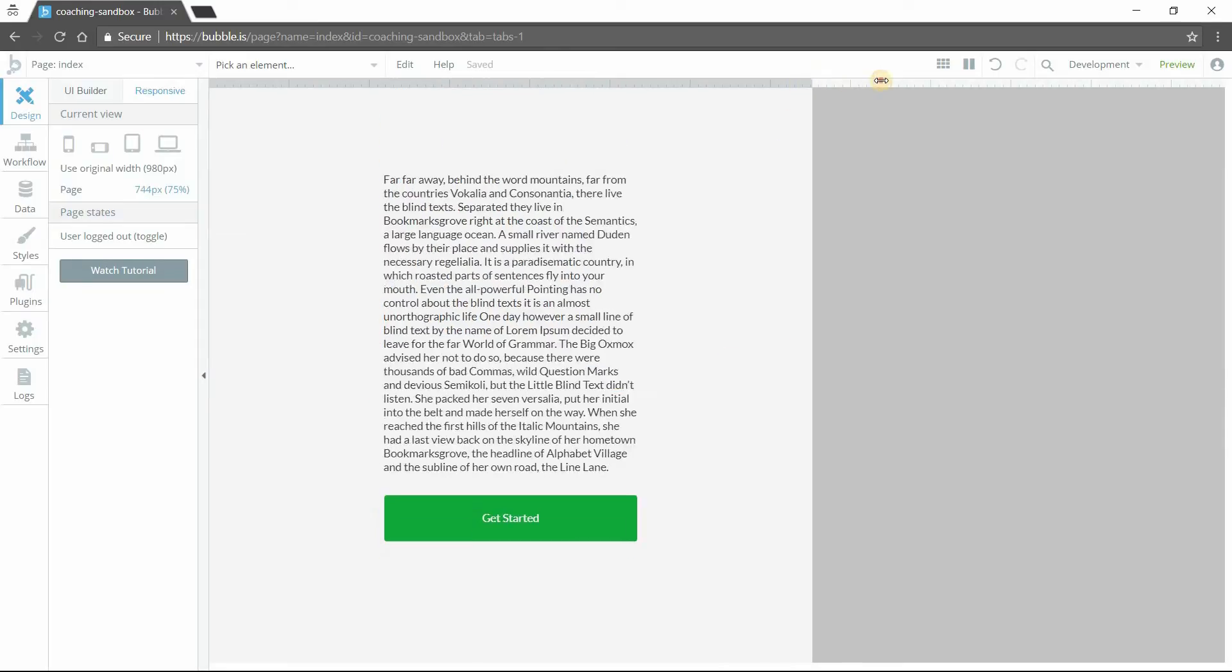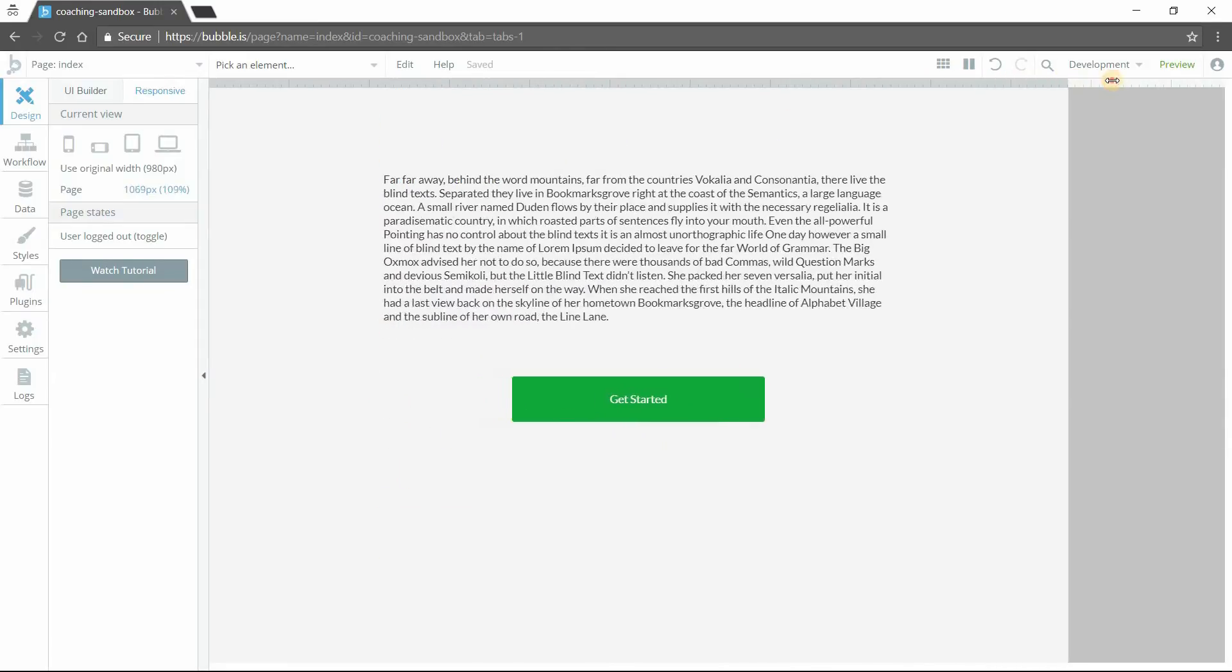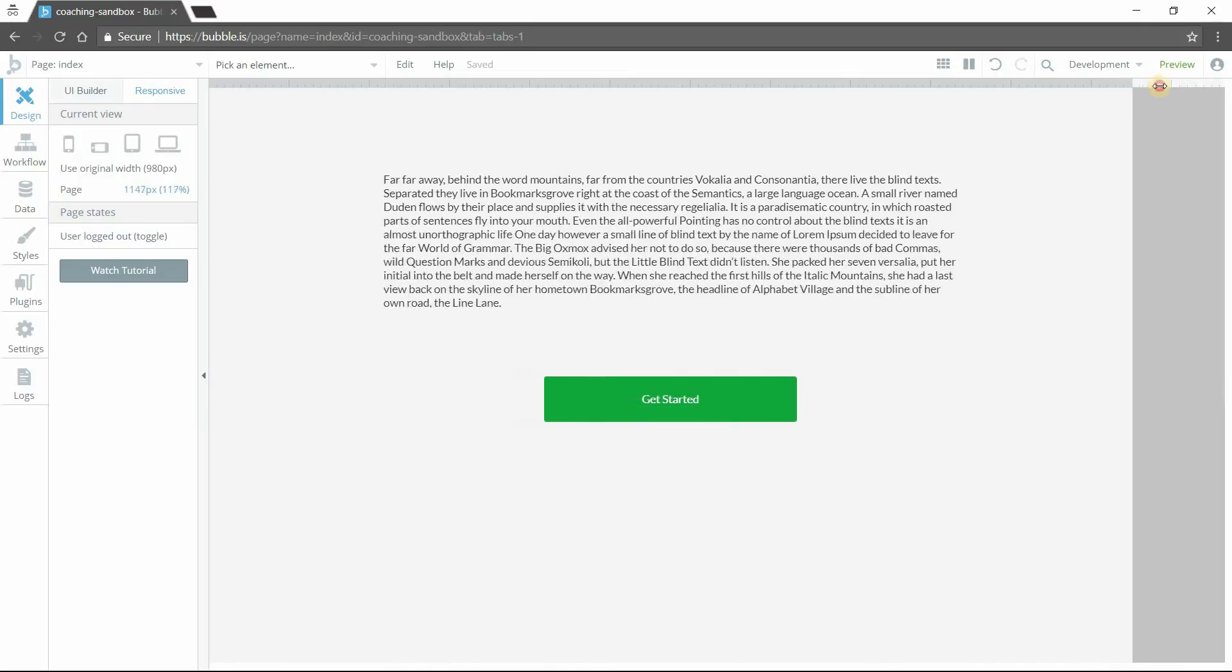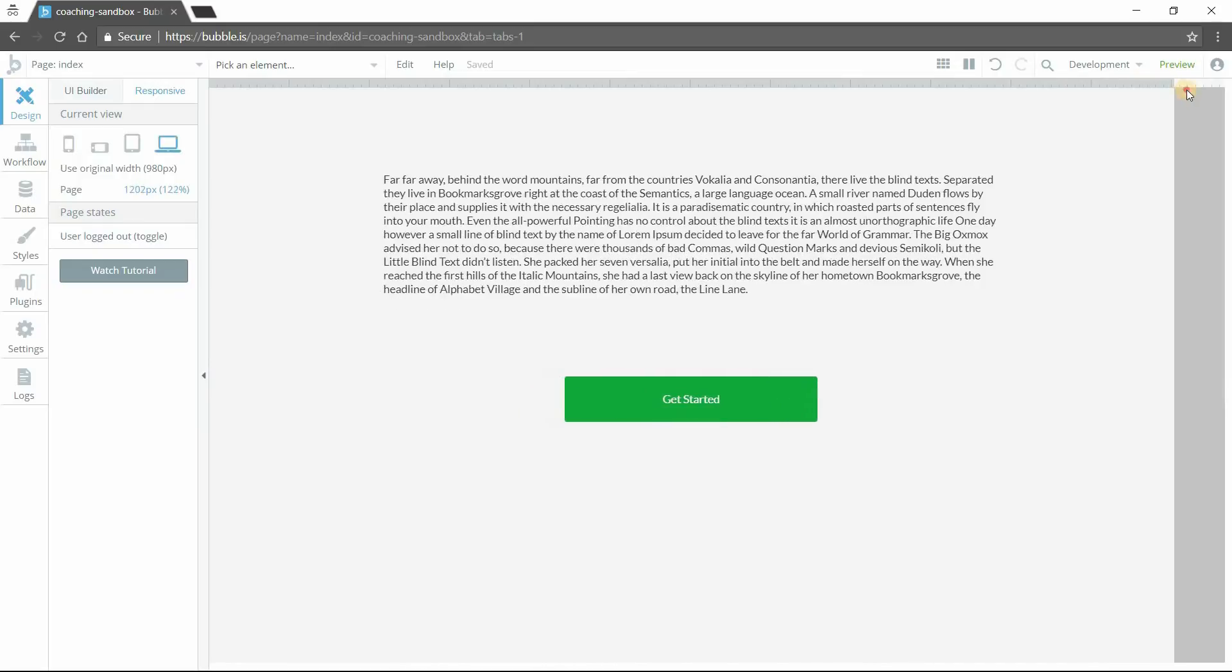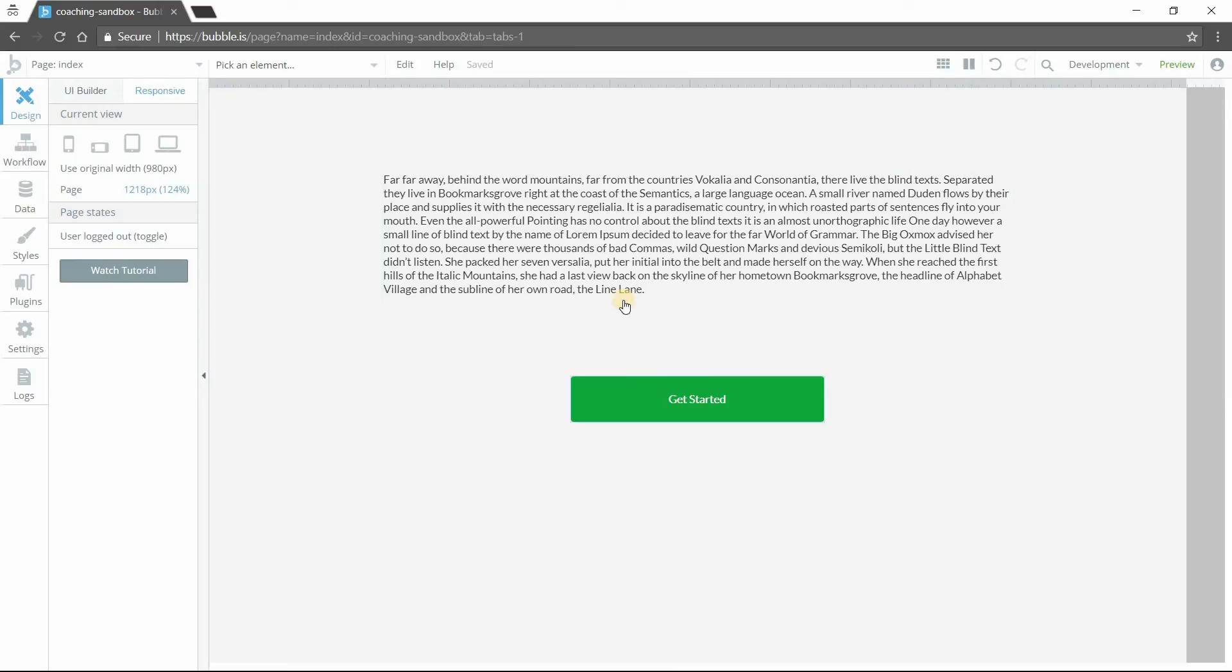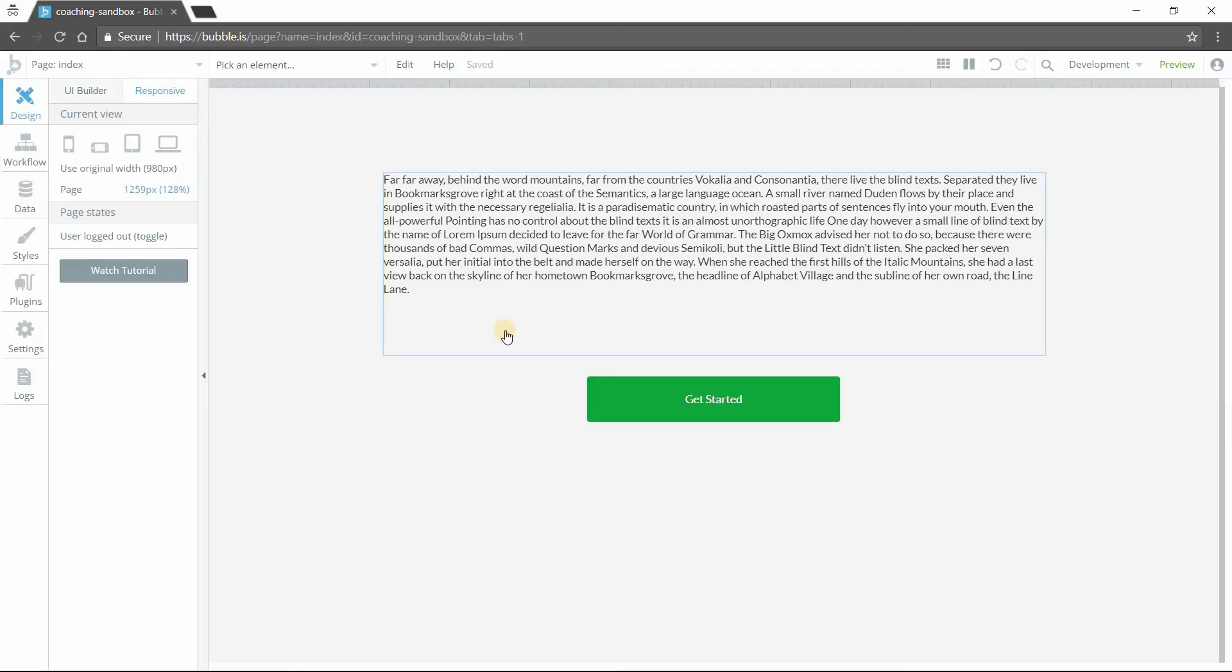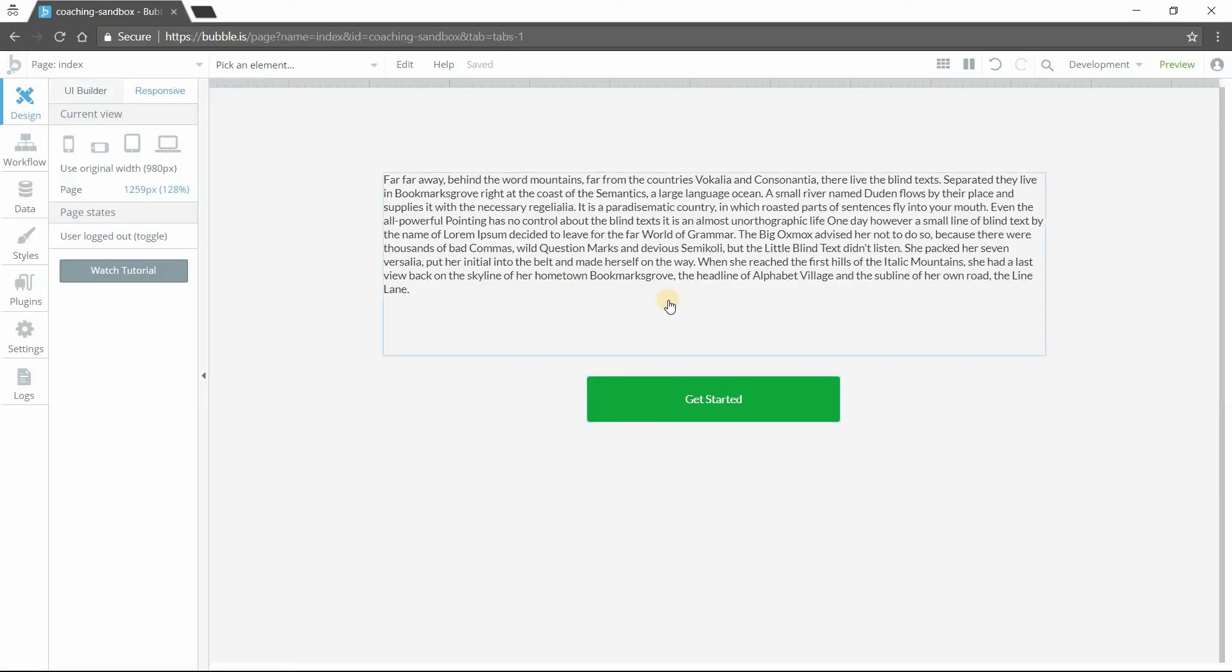But if I go wider on this screen, see how now there is much more white space between the bottom of the text, the end of the text, and the top of this button. That's because the wider my screen goes, the more room there is for text to fit on a single line. So things are shifting up and it's creating this extra space here. Well, how do I get rid of that? Because now I have this uneven spacing between the text and the button.